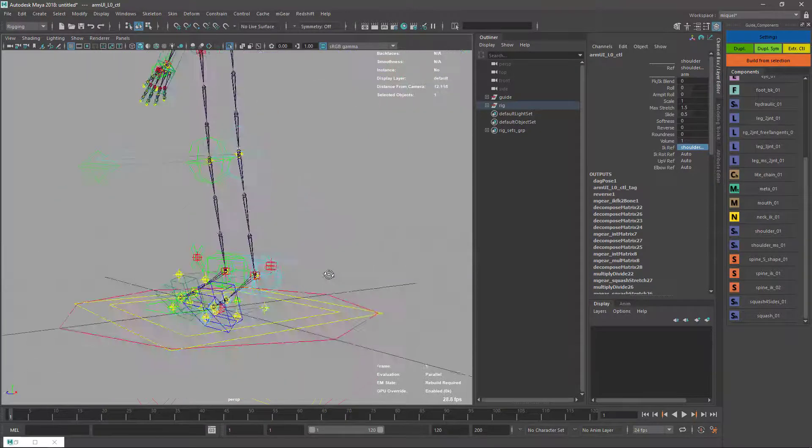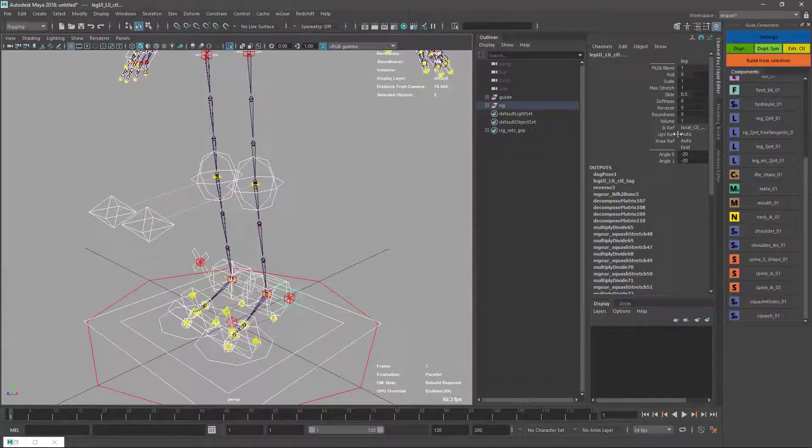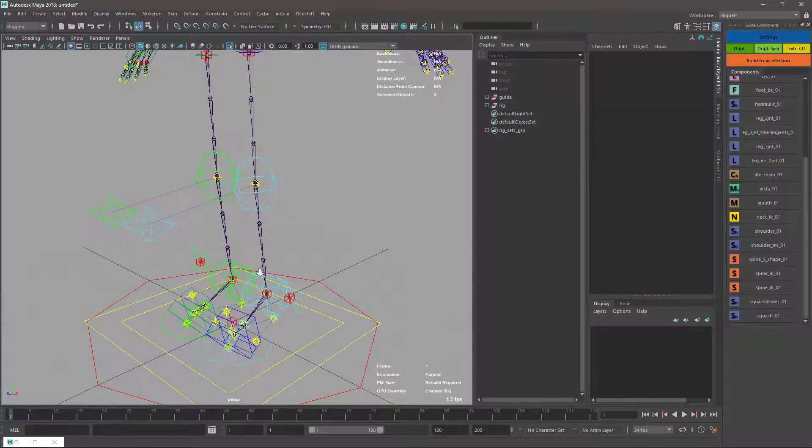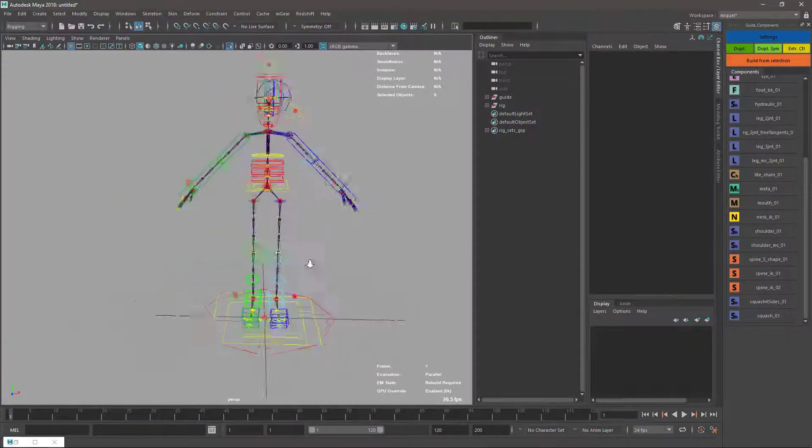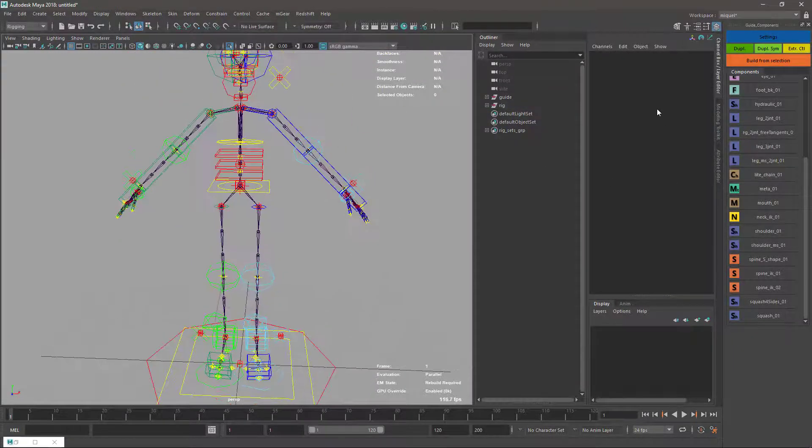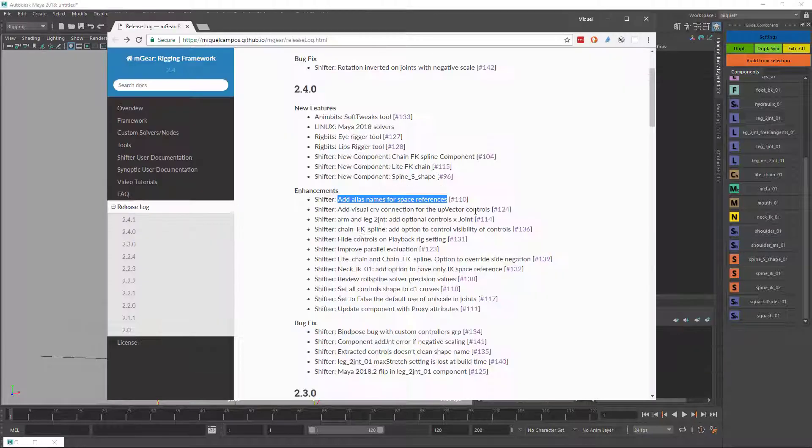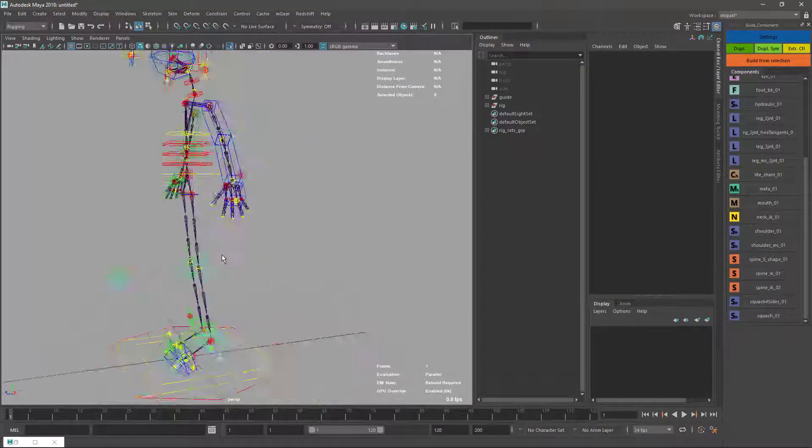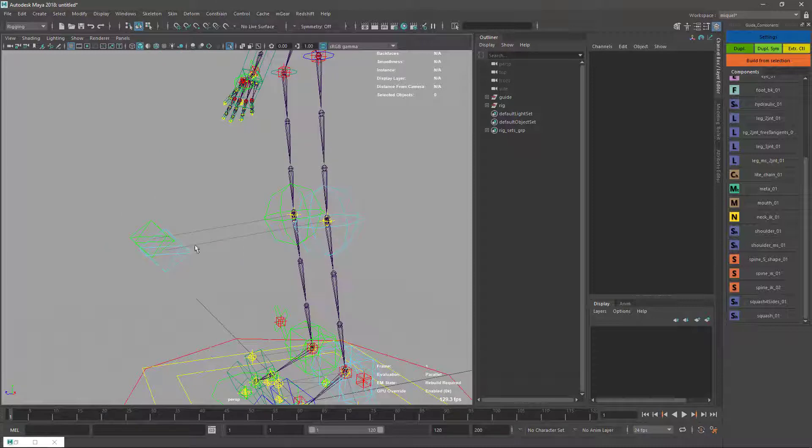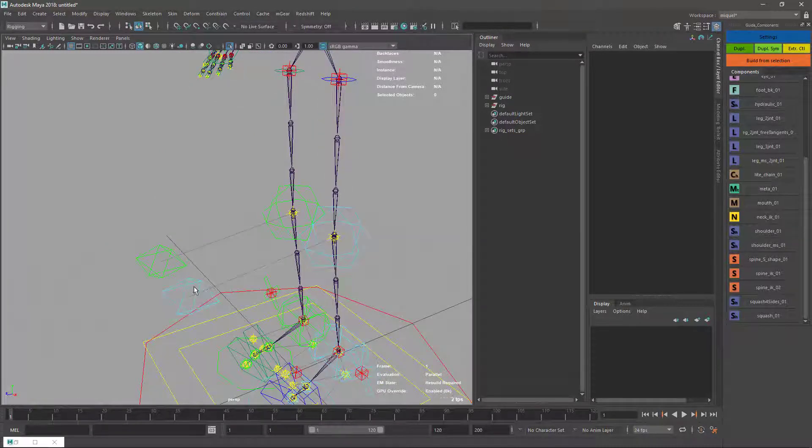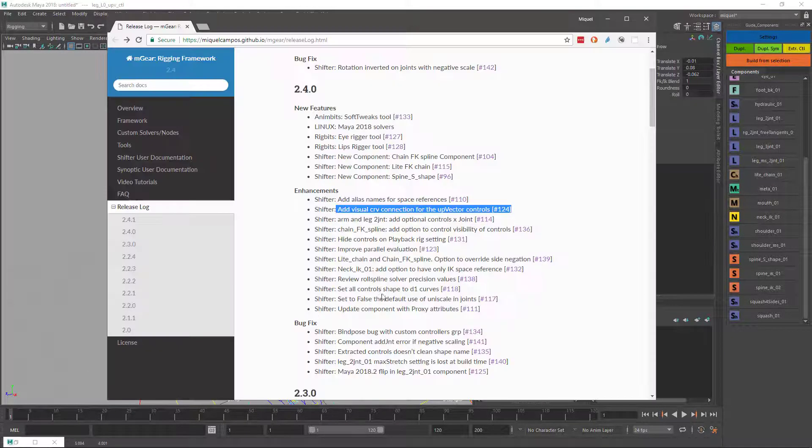This applies for many places. You can see it's a bit easier to identify the spaces. The other thing we have is visual curve connection for effectors, so we can see this line. It's easier for animators to see where it's going.